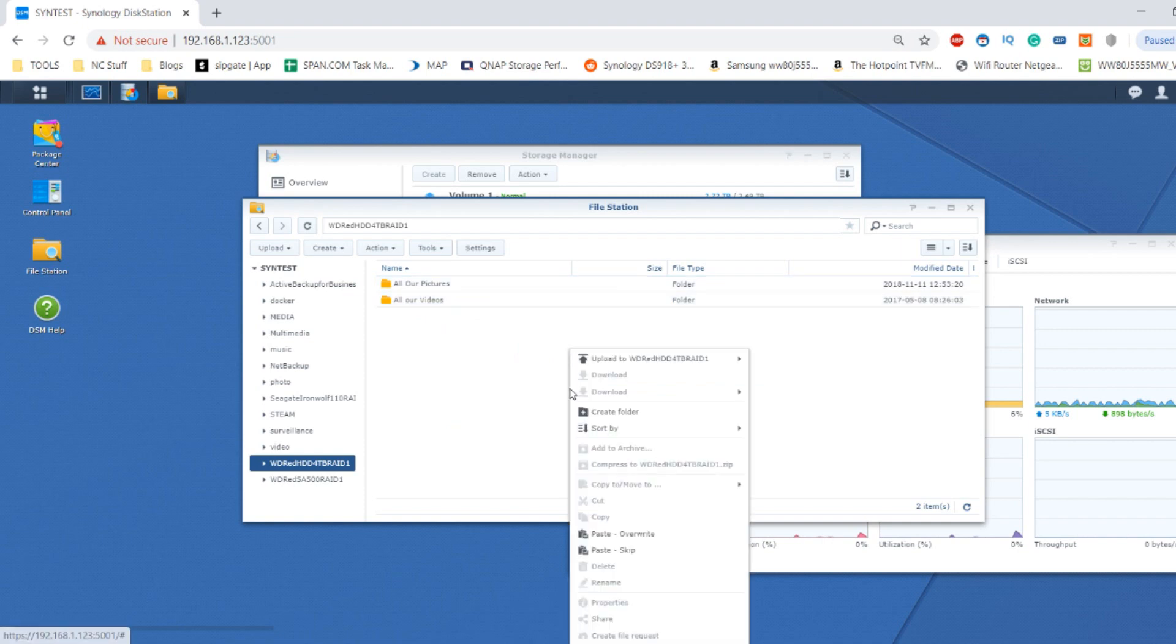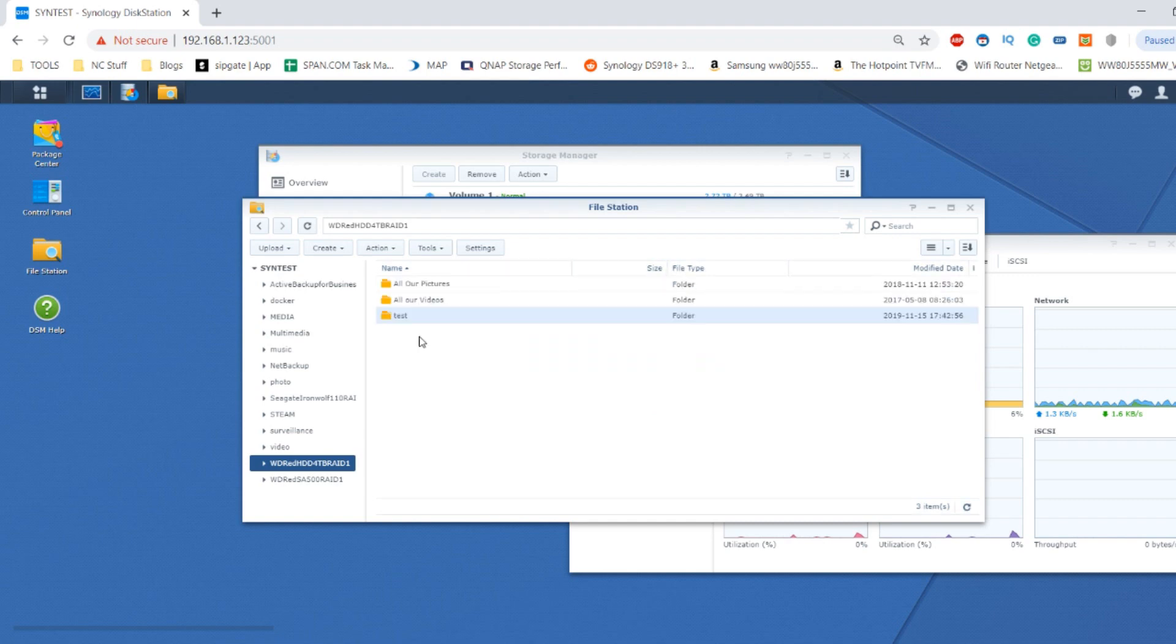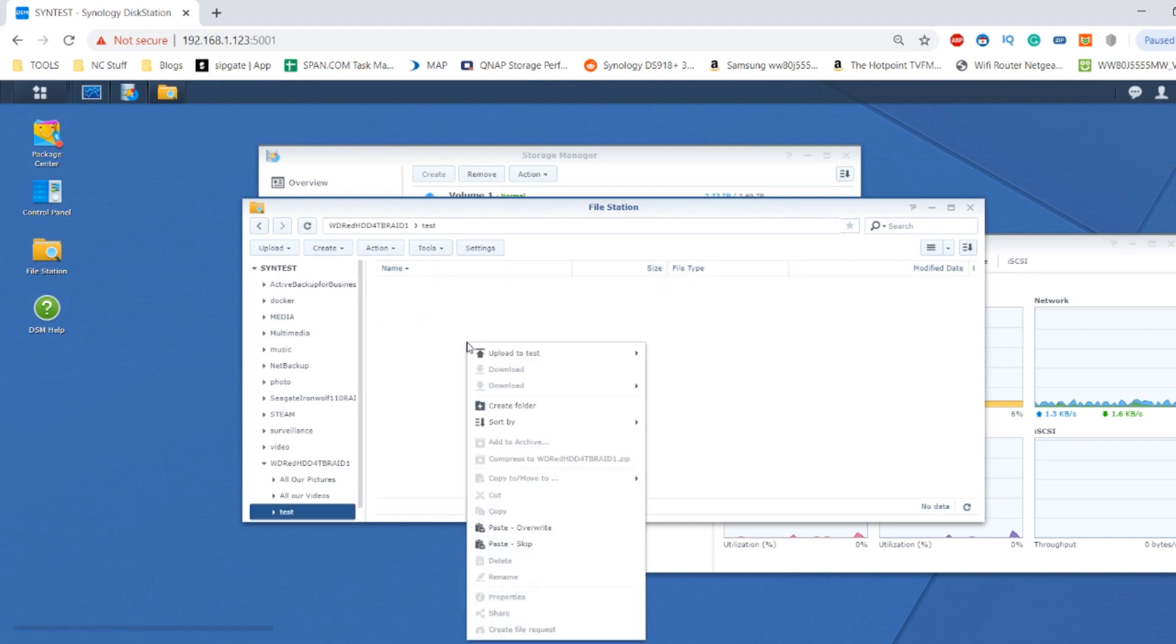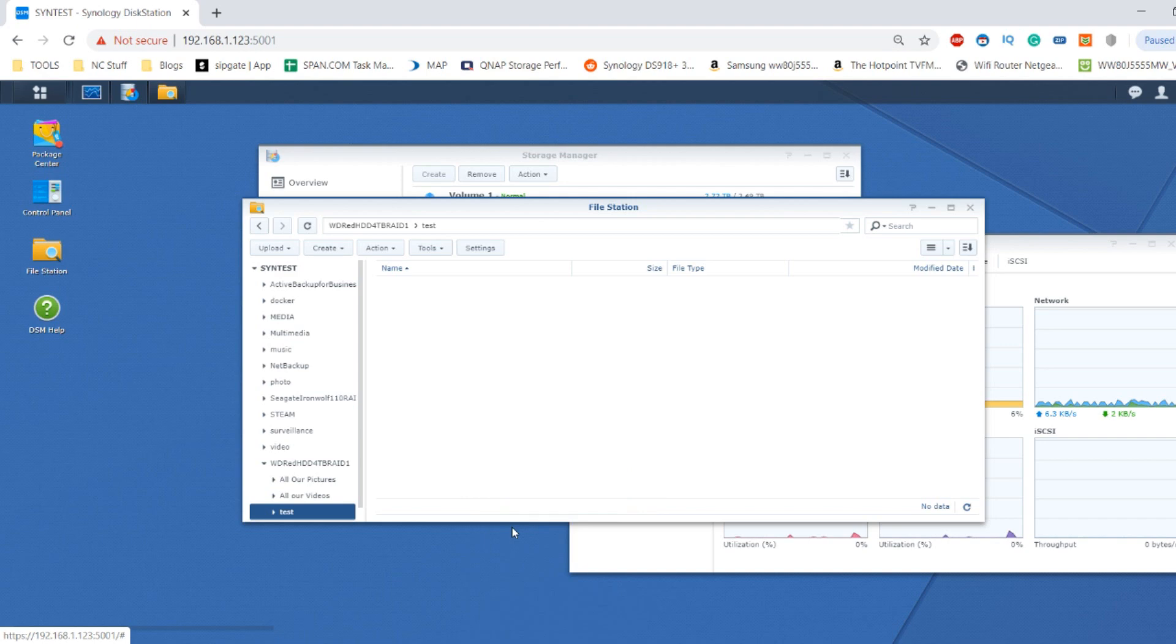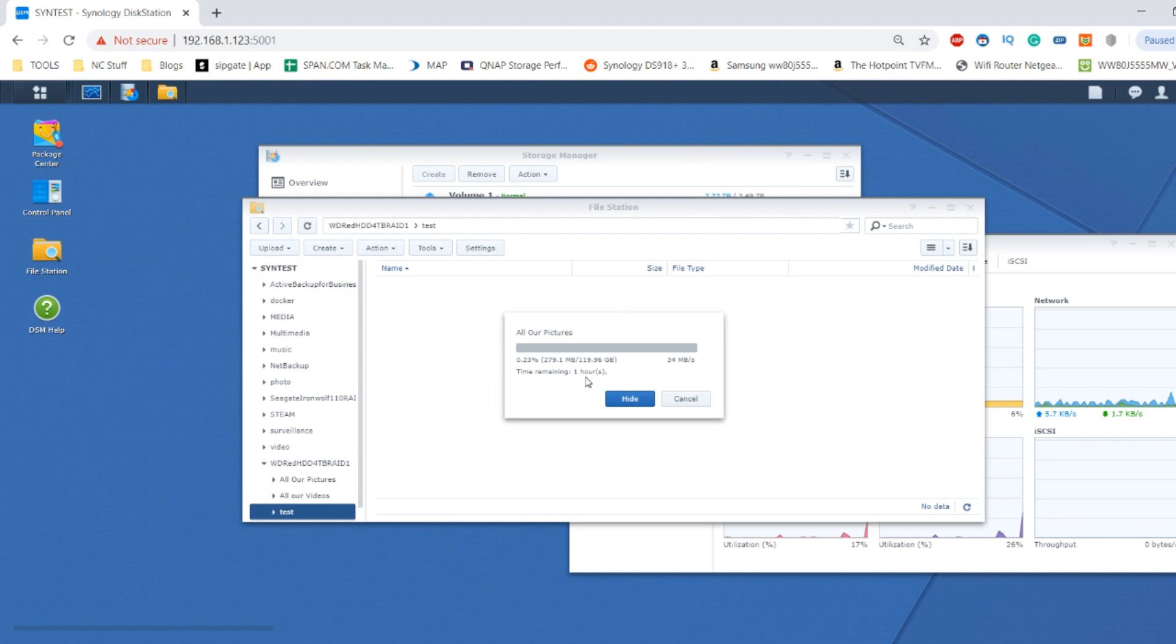If we create a new folder called test, close that folder, open that up, and paste into that directory, we'll be able to see that the expected completion time for this operation should be pretty huge. As you can see, it's already listed now at an hour, and that number will reduce but not by a huge amount.